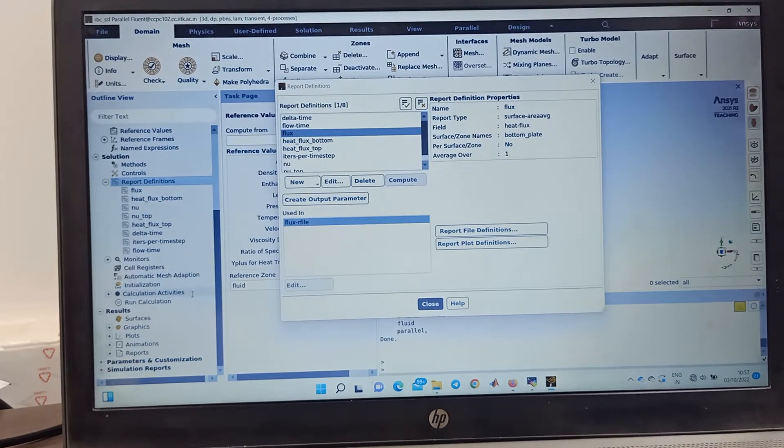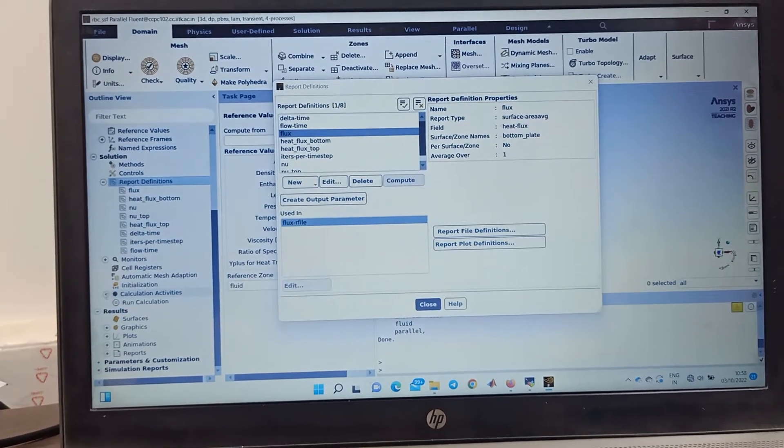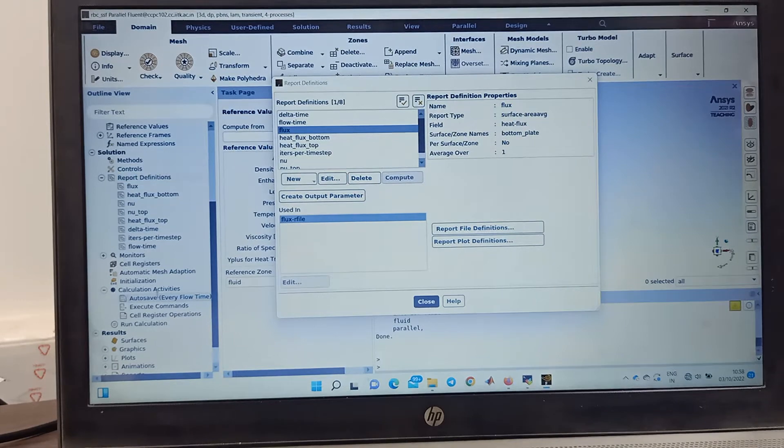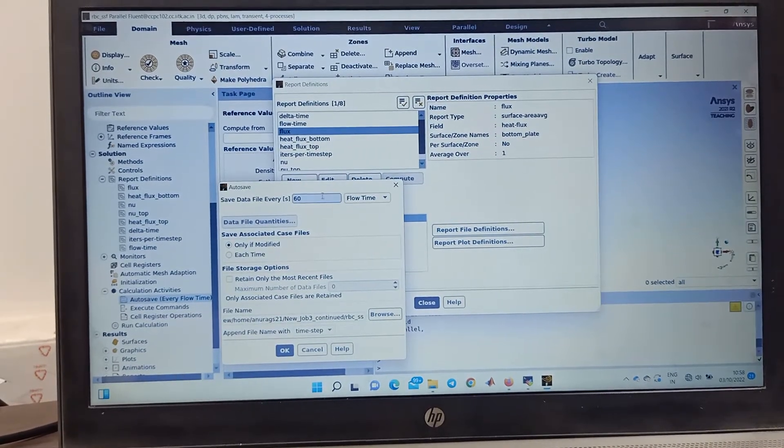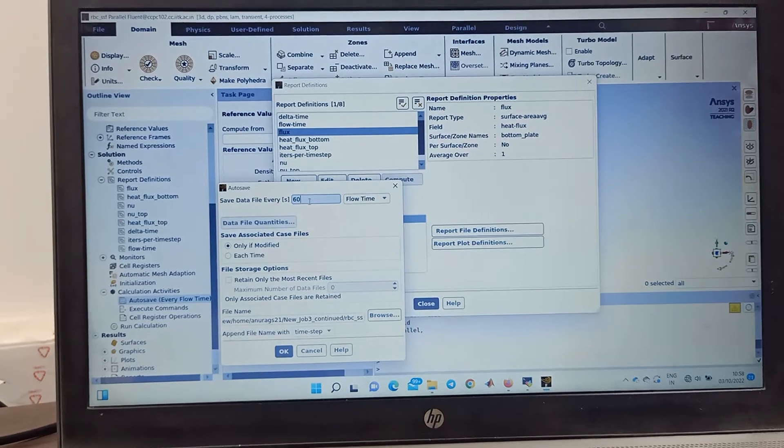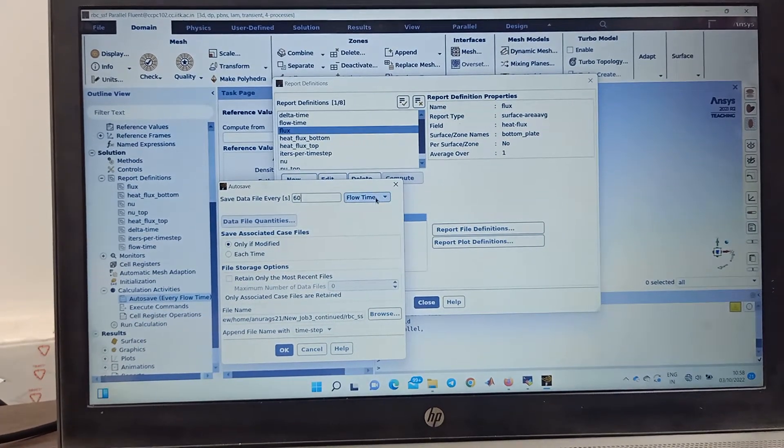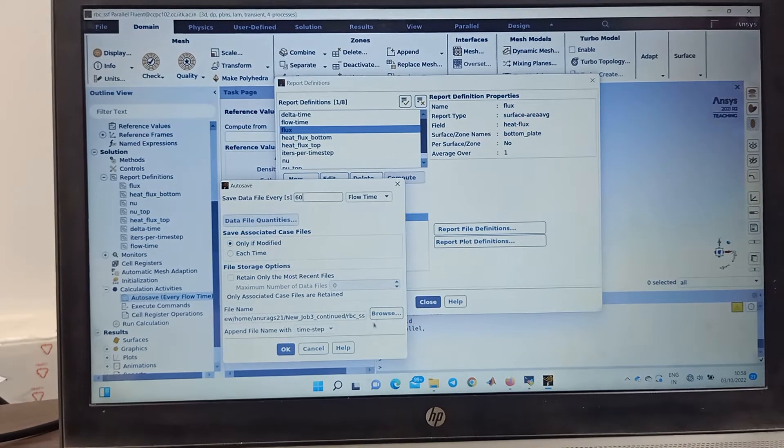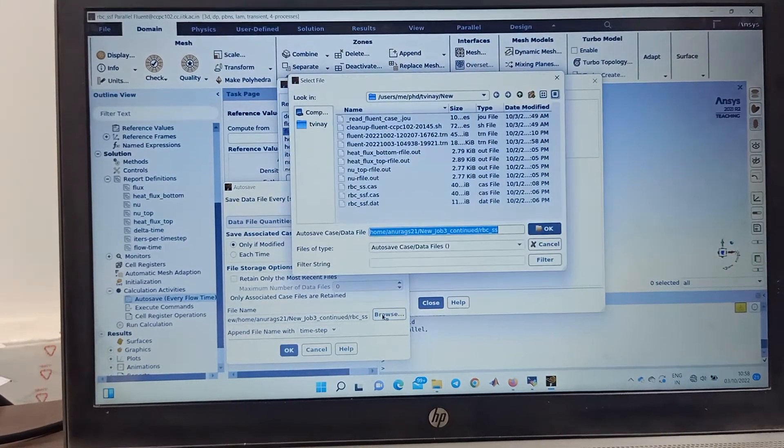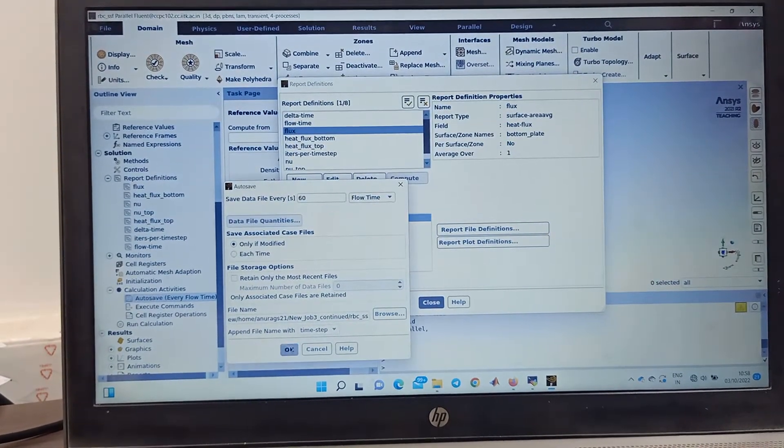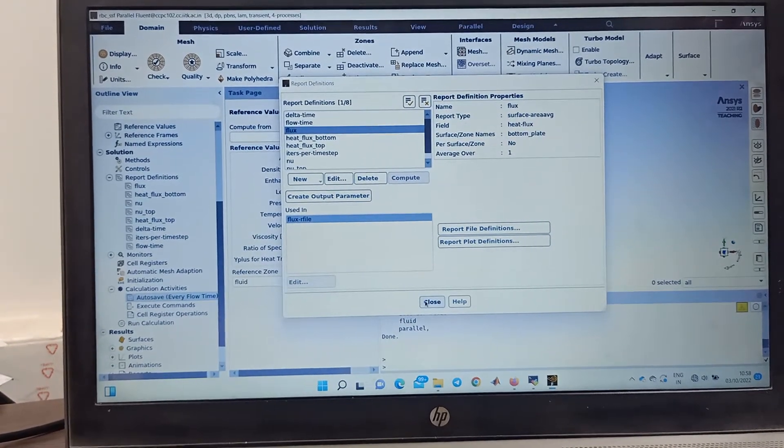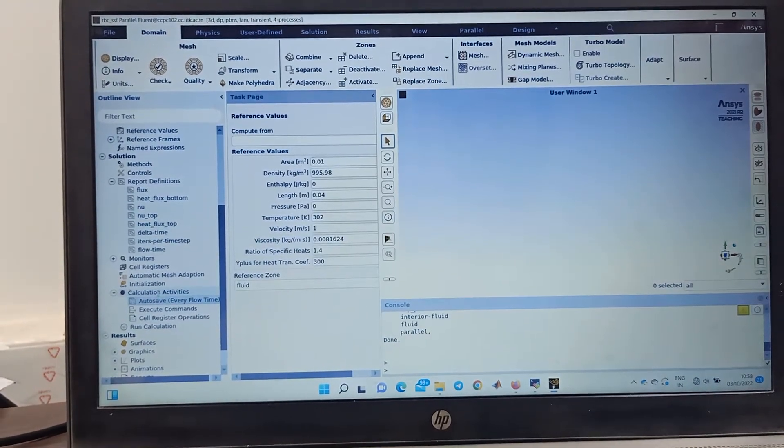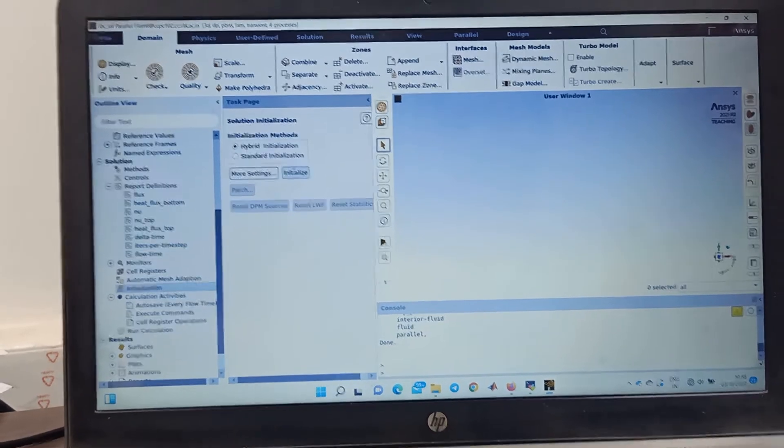You can browse and you can change the folder to the current folder which is already there. Similarly you can add so many parameters as many parameters as you need. Now you can go in calculation activities. This you must do, then only. So you put calculation parameter to be saved at every 60 second flow time and you can change the folder where you are recording.